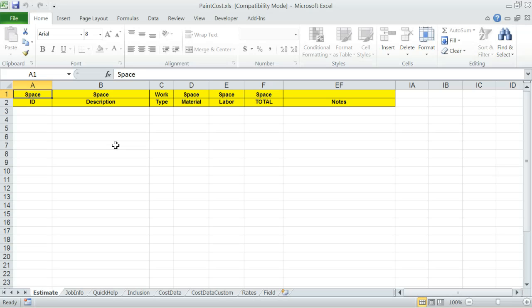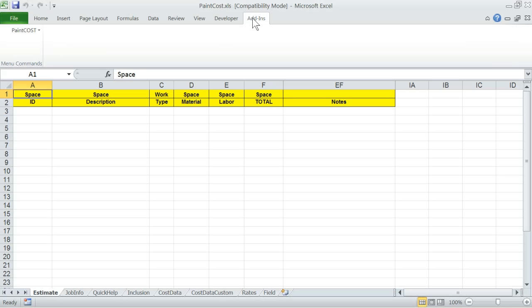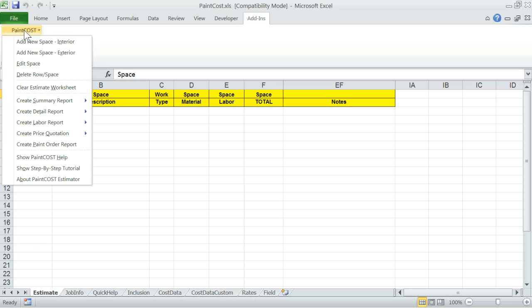Also, close any other informational messages that may show. Now, you should see the Add-ins menu that has been attached to Excel menu system. Click on Add-ins and then on Paint Cost menu item. You will see the entire program menu of Paint Cost Estimator which you will use to build and manage estimates.